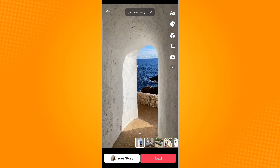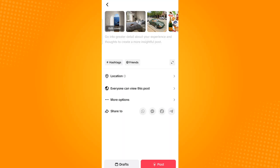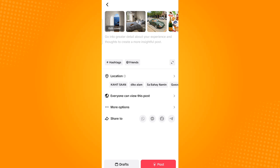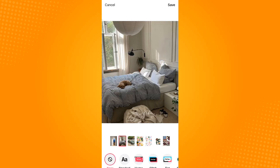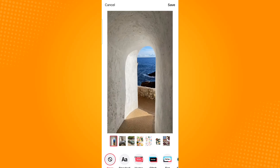Once you're done, tap next, and then you can edit the cover photo by selecting which of the photos you would like as your cover. You can also add text using these templates.